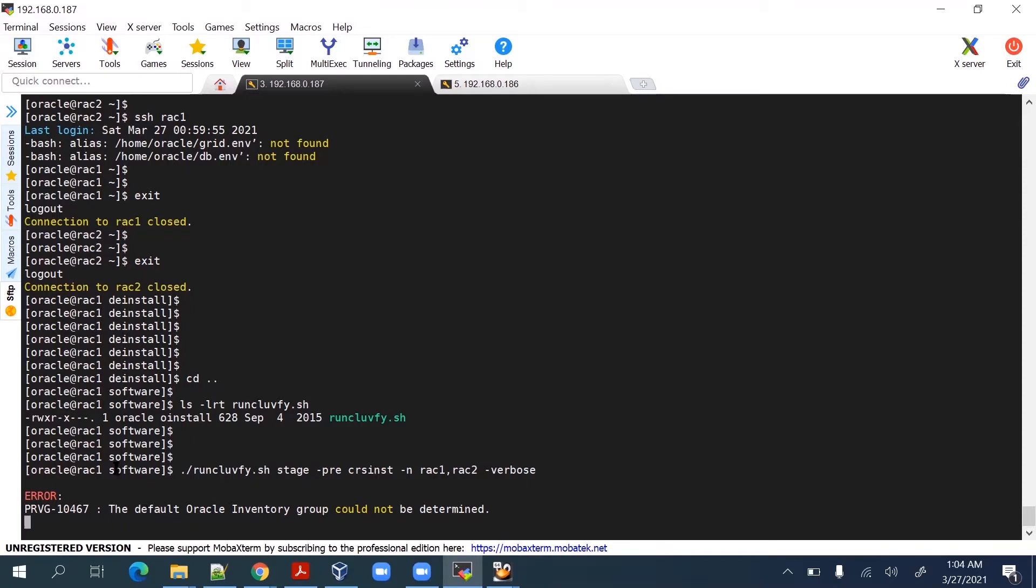Just wait for a second, it will go for further checks. Once it is finished then we can go with actual installation steps for grid software, that will be our next target.